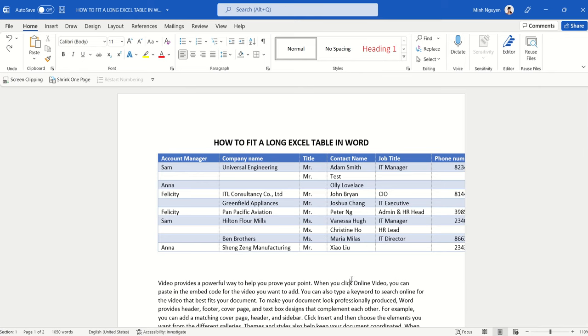In the first example, you can see that I have a problematic table that I copy-pasted from Excel. The problem with this table is that it's spreading beyond the border of the page, and what we really want to do is compress the table so that it fits nicely within the page border.